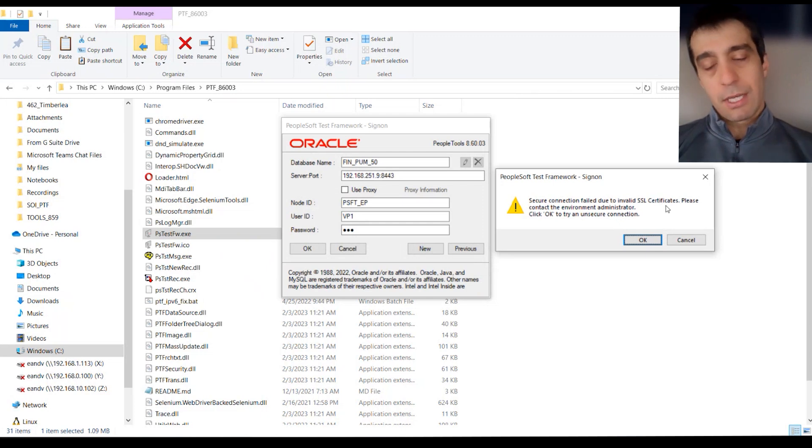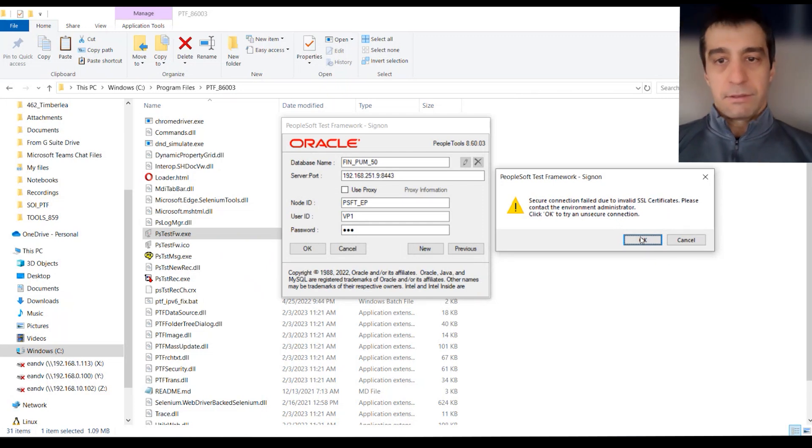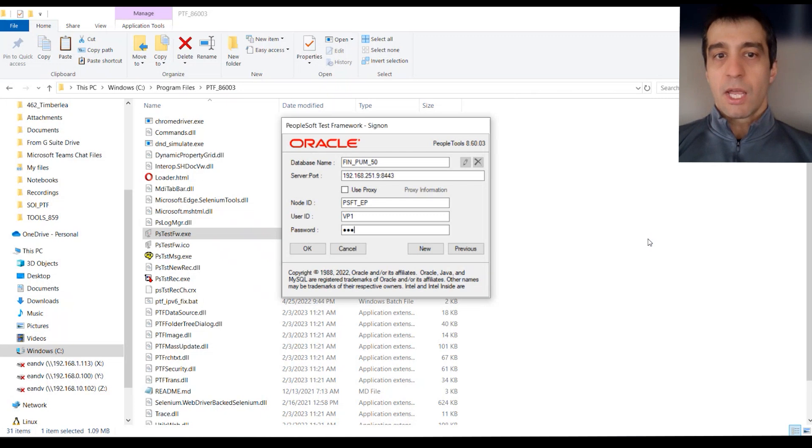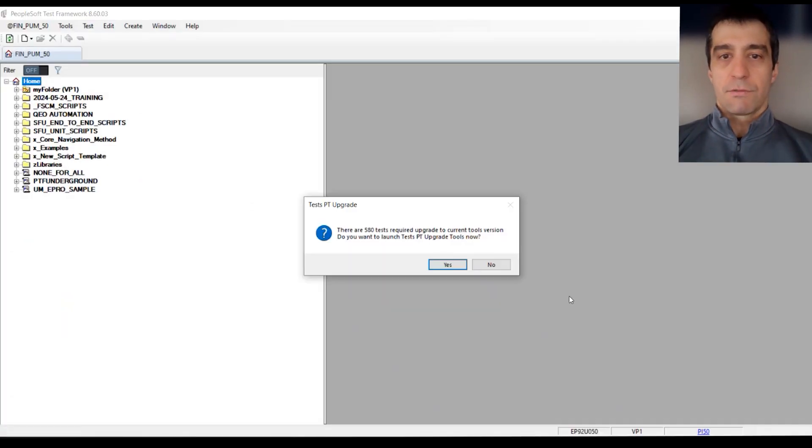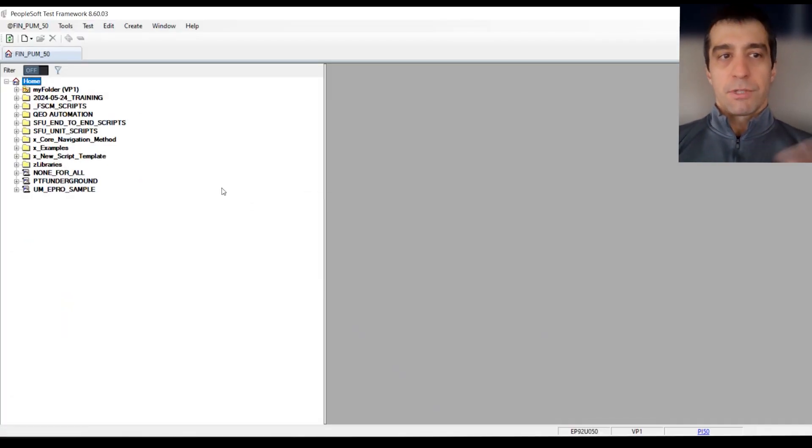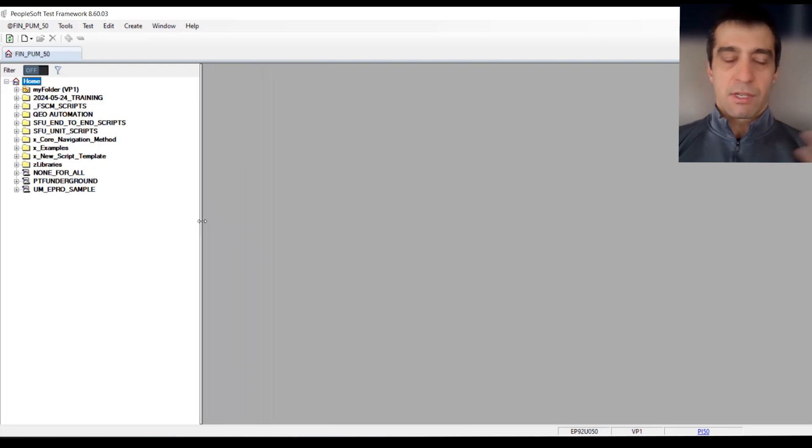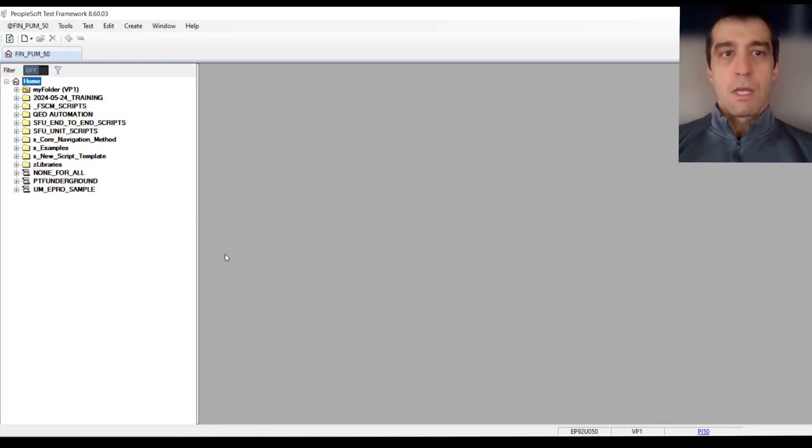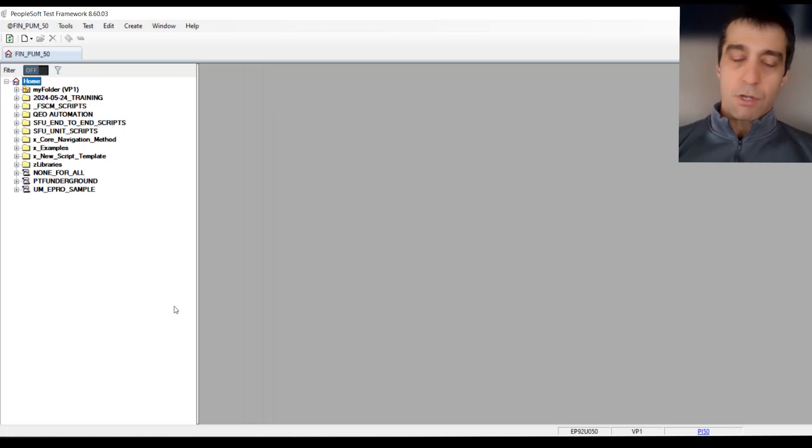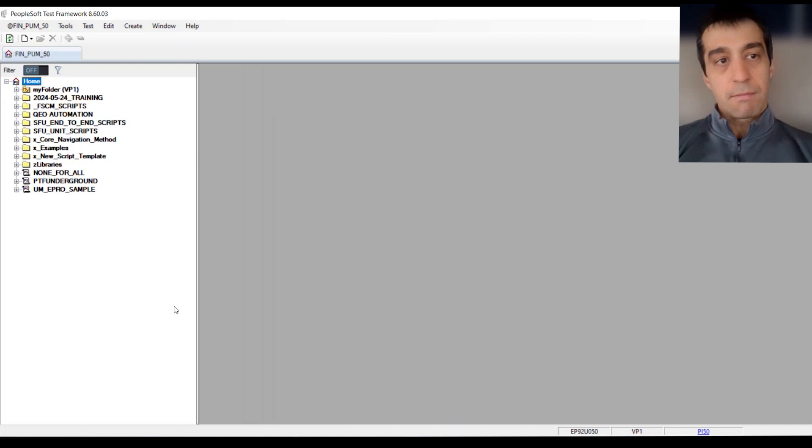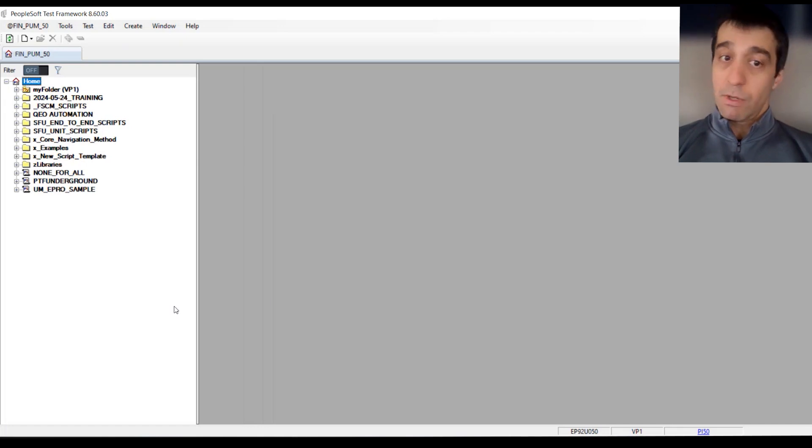Within the PTF tool obviously there's additional setup, but we've got PTF configured, we've stood it up, we've been able to open it up, and that's all the setup required to get your PTF up and running. Thank you and we'll see you guys next time.